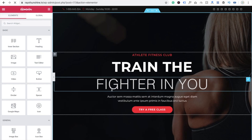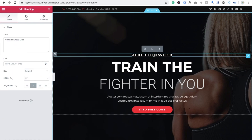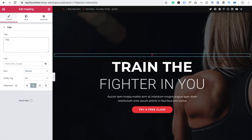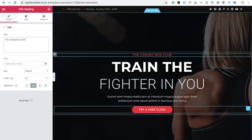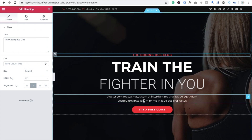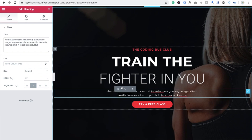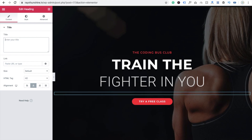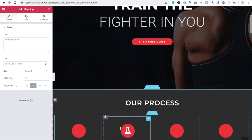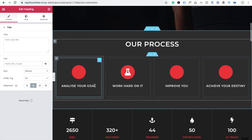We need to change the title. I'm changing it to 'Dark Coding Bus Club' — that's my YouTube channel name. Just click Update. If you want to change other content, just double-click on it. I'm removing some text and updating it — for example, changing 'Try a Free Class' and other placeholder content.